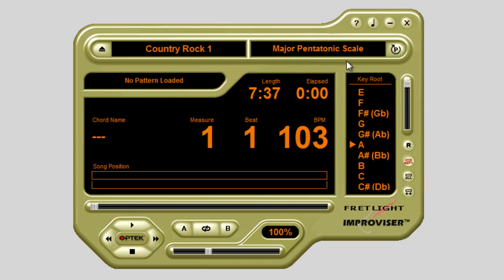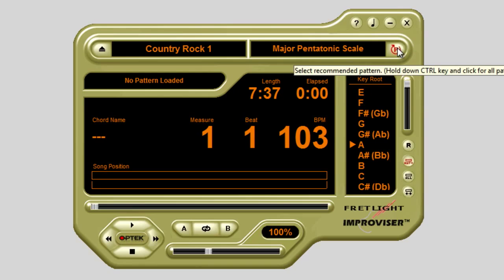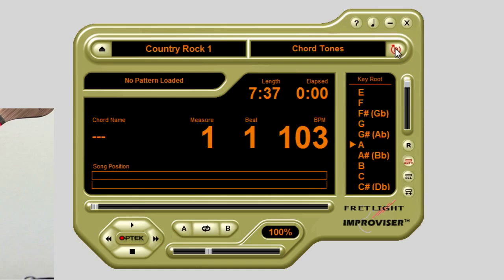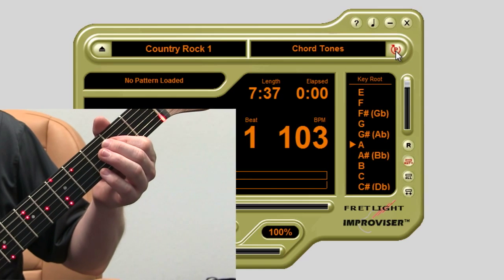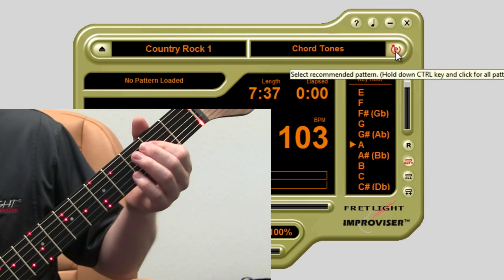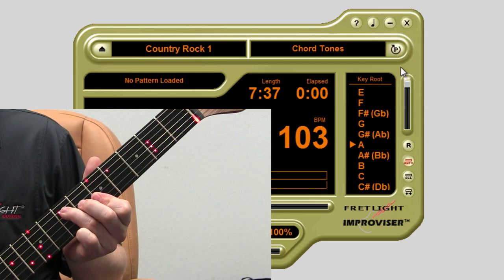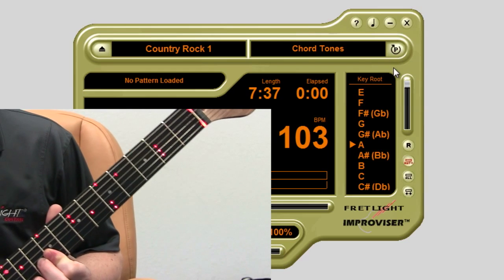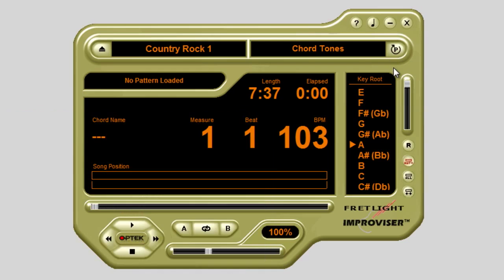Click the button that has a P on it for pattern and you can cycle through the selections. You'll see there is a chord tone selection as well. You can use this to practice the rhythm part of the progression you've chosen — a great way to practice moving through and using different chord inversions up and down the neck.